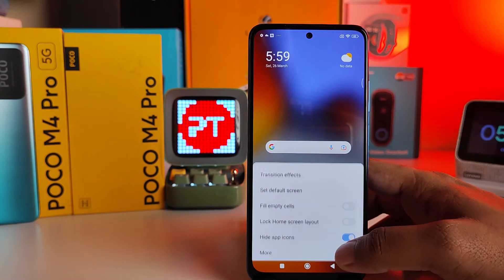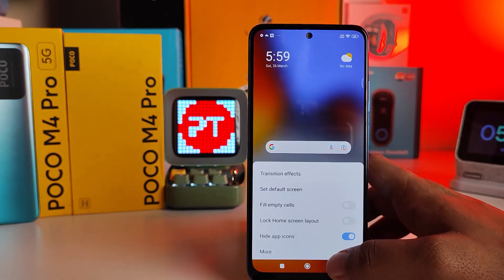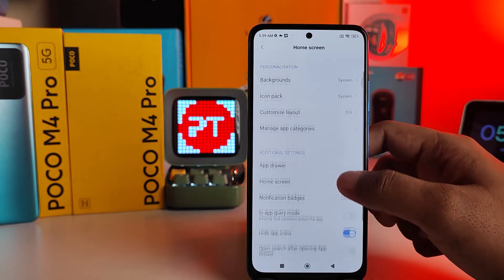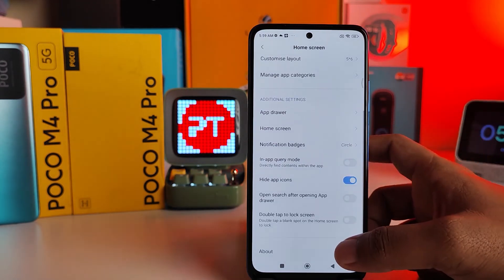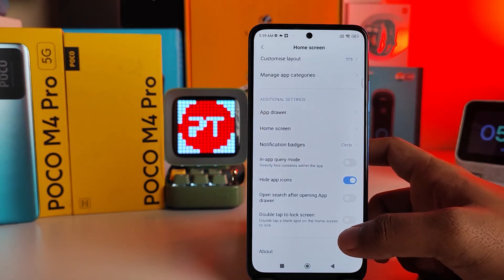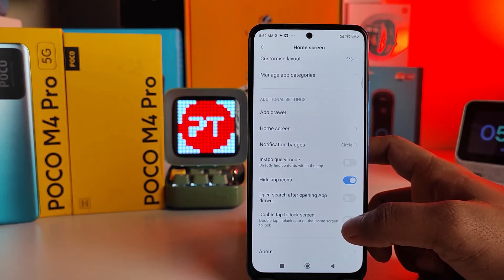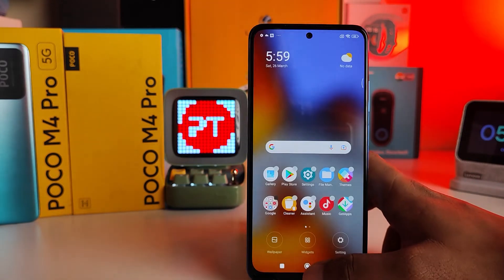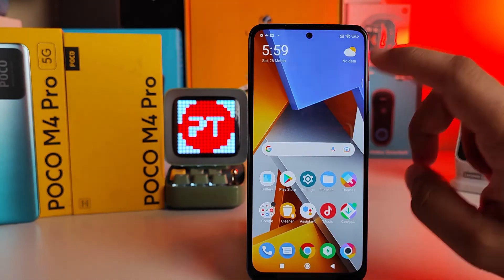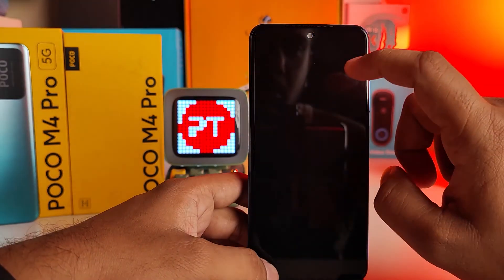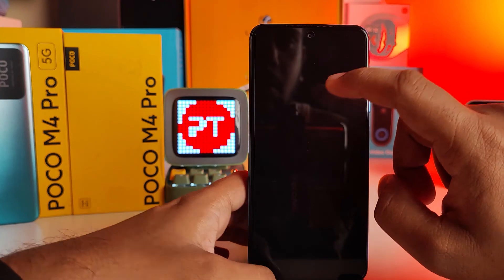Now enter Settings, then click More, and swipe up. You'll find the option called Double Tap to Lock Screen — enable that. Now go back to the home screen and double tap; it will turn off.